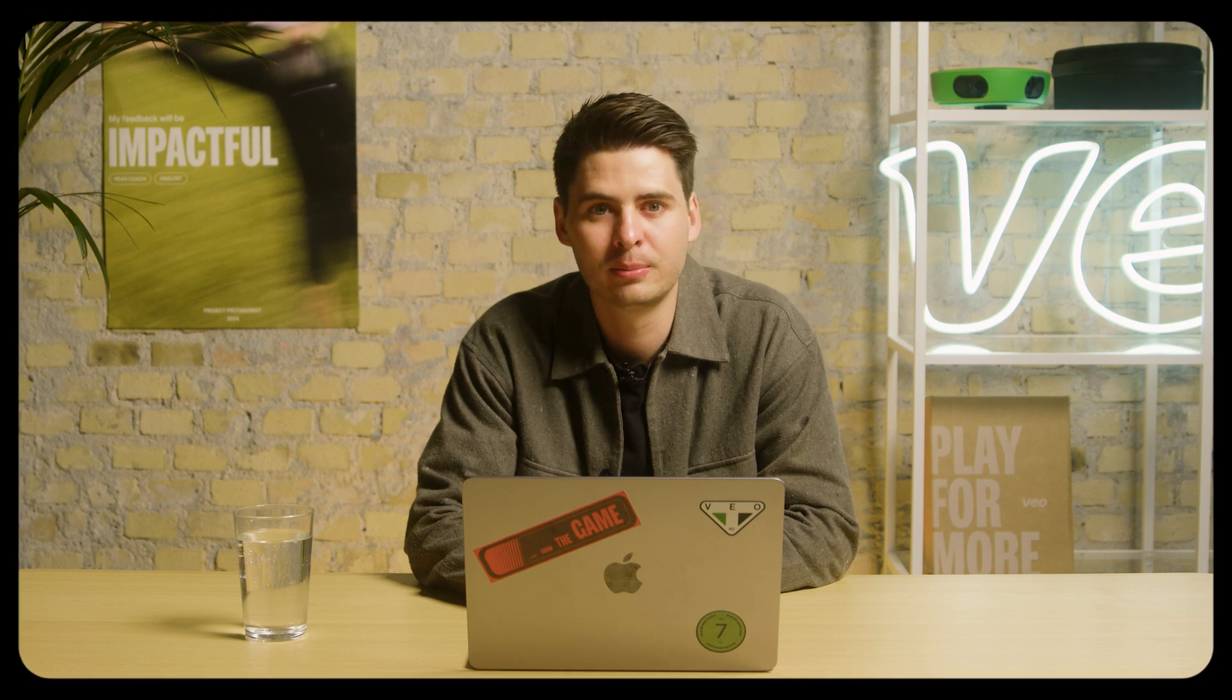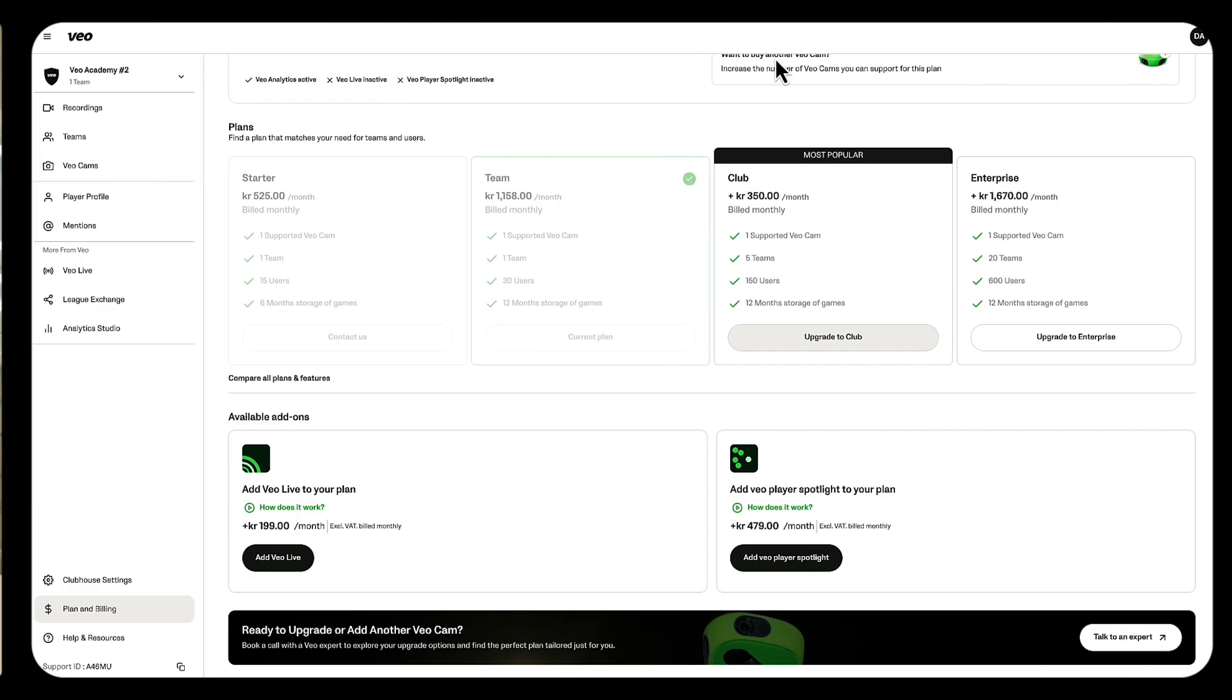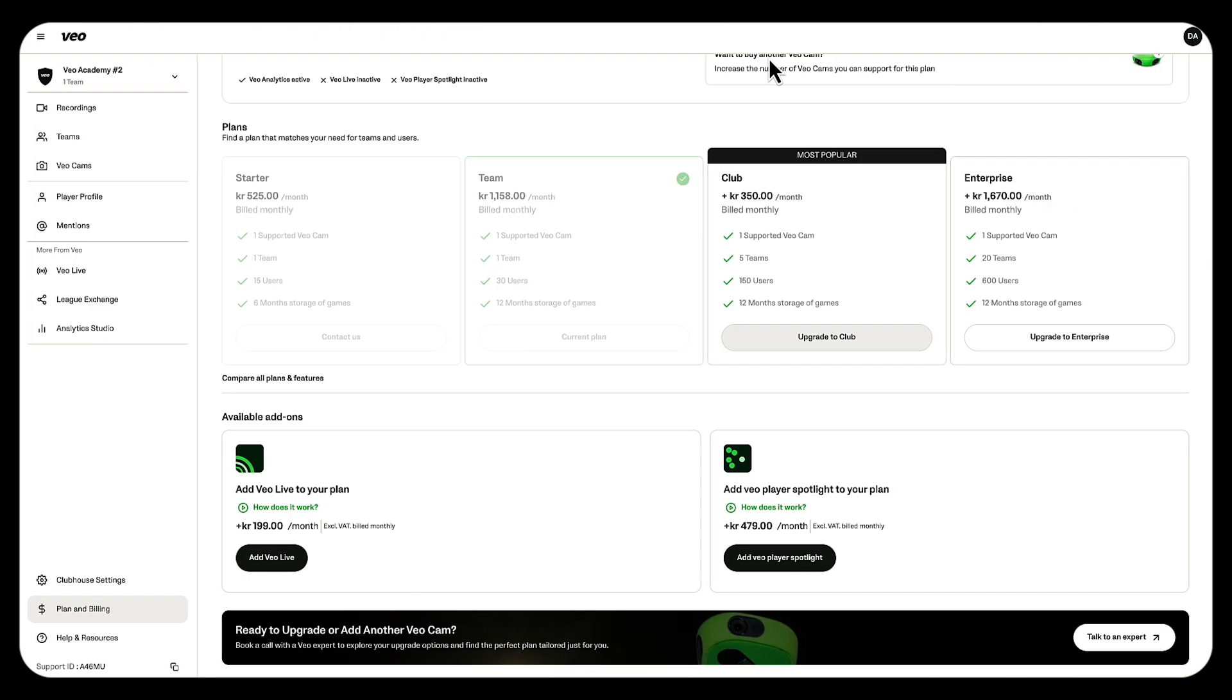In today's example I'd like to walk you through how you can upgrade your subscription. To do so navigate back to the plan and billing page. You'll have a couple options here. You can either add an additional video camera, you can upgrade your subscription to a higher tier, or you can add some of our add-ons to your existing subscription.